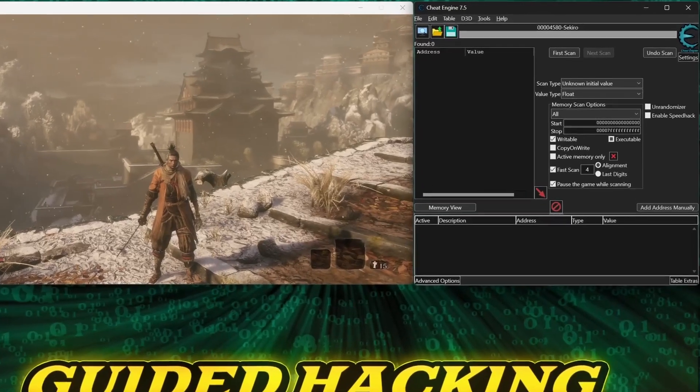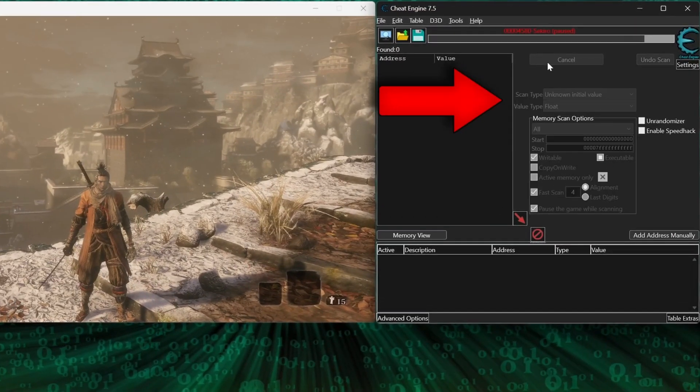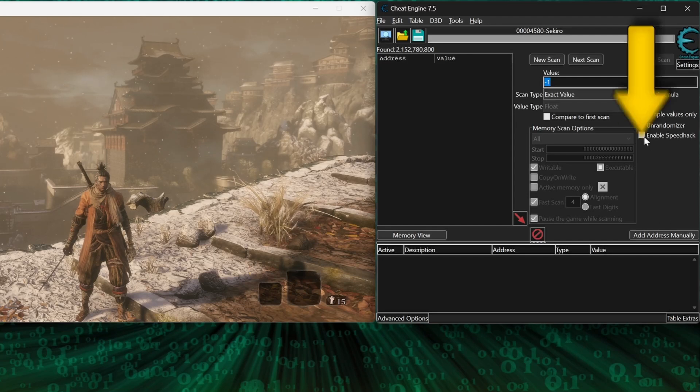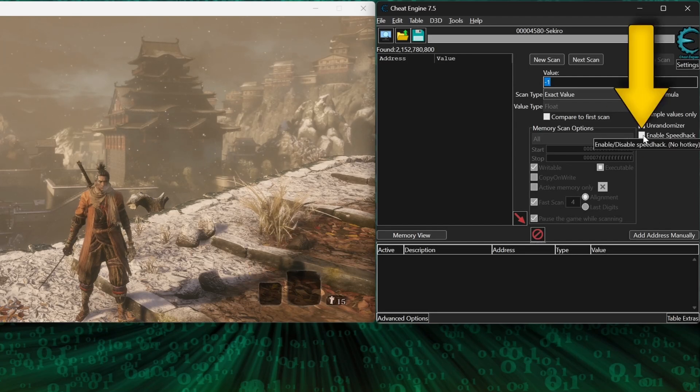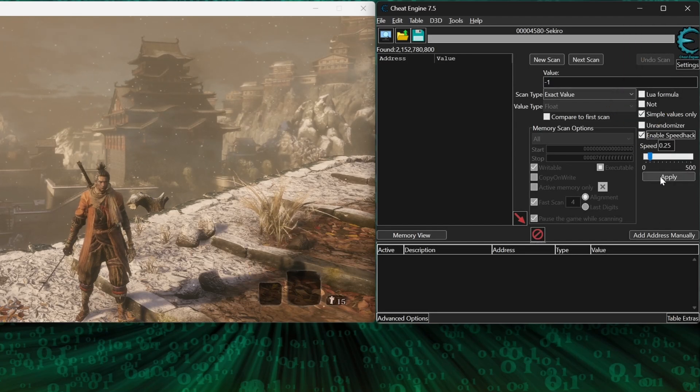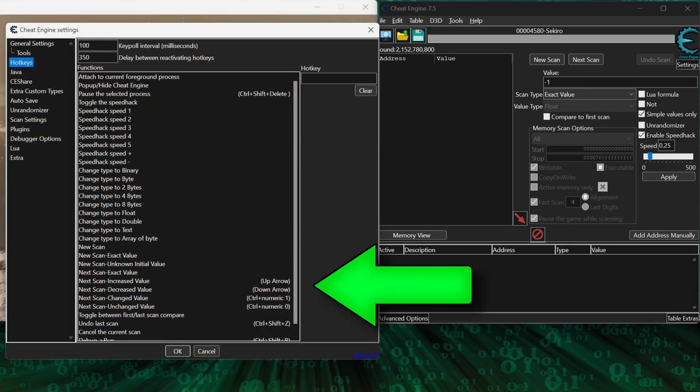With the save game loaded and Cheat Engine attached, start by scanning for an unknown initial float value. Then, if you can, enable the speed hack, set it to a low number like 0.25, and set the increase value and decrease value scans to hotkeys to make this easy.